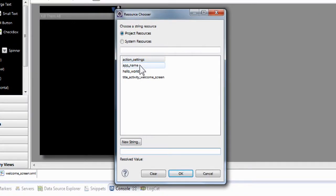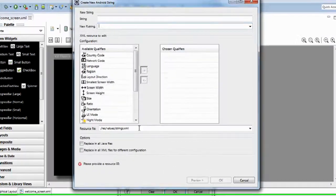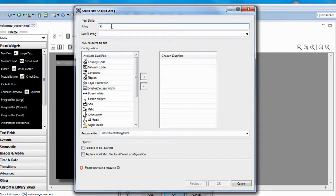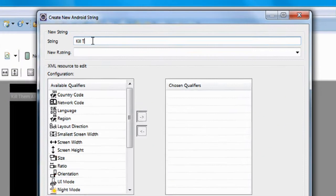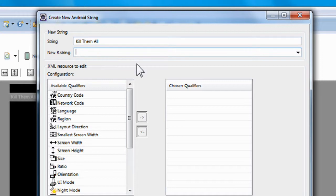Click on it twice, one to select it, one to launch the box it needs. It's called Resource Chooser. And if you notice, these are all the strings that are in your system right now. Here's the Hello World that they used before. We're going to create a new string. So if you go below this large box, you hit that button that says New String, you click on it. You see that the first box says String. That's where you put the value. We're going to put Kill Them All.